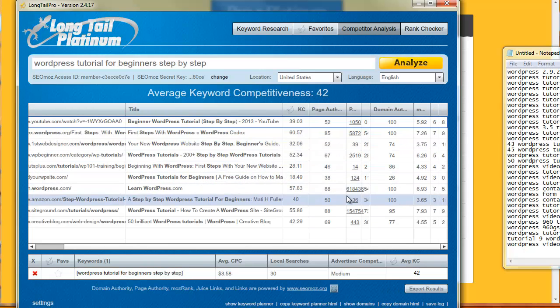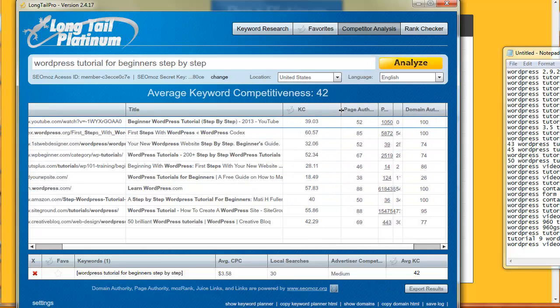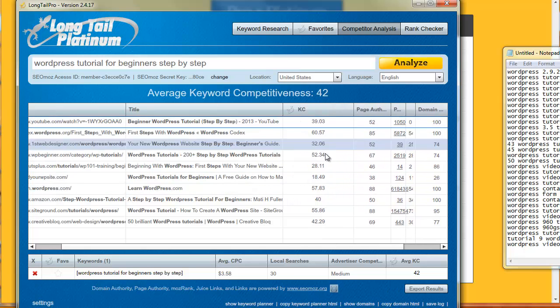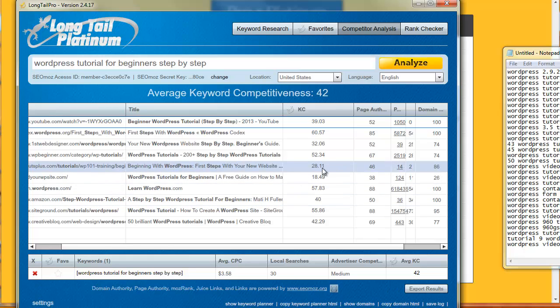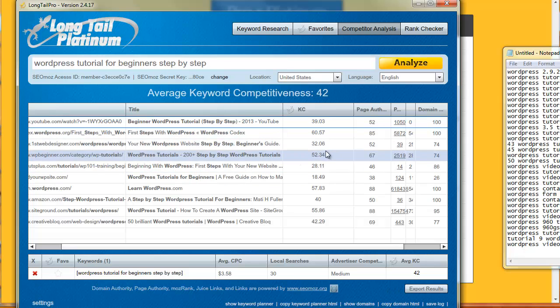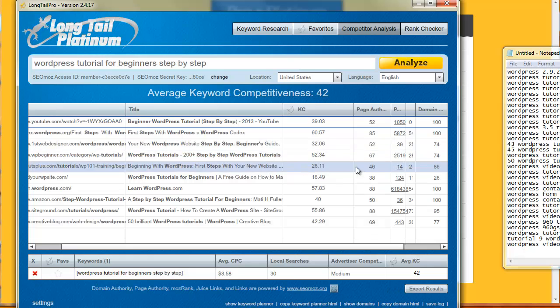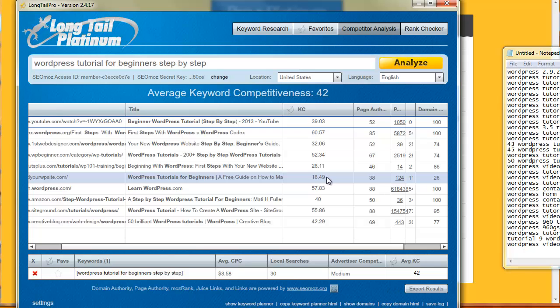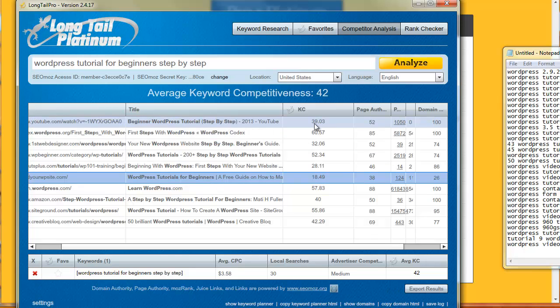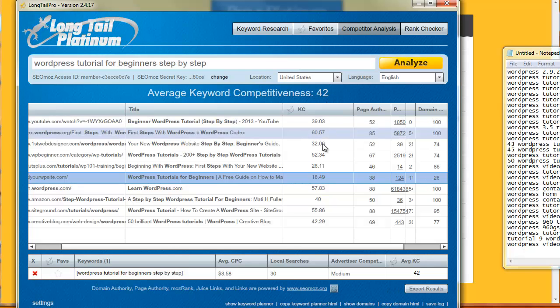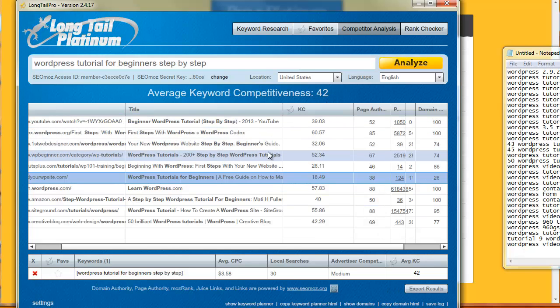We basically get a simple number that we can use to identify what's easier to rank for. Check this out, this is the long phrase and it looks like not too hard, the average competitiveness is 42. This page here gets a score of 18 which means they're probably targeting it pretty well. This page here gets a score of 39. I just look at these numbers, I choose the lowest number and then I move forward. This tool allows me to gather that data and move forward, very helpful.